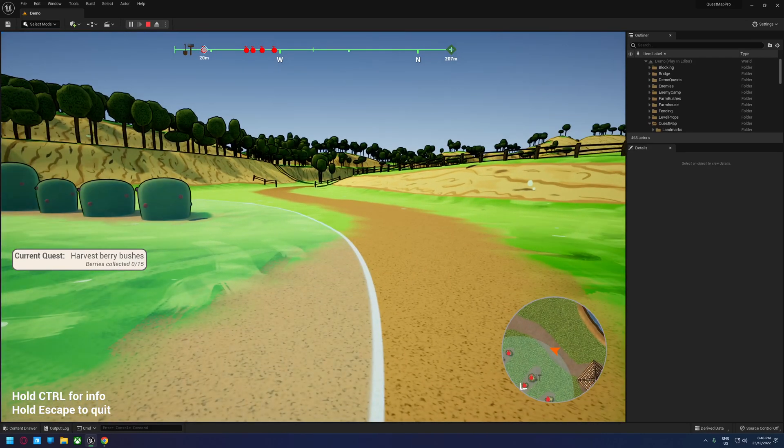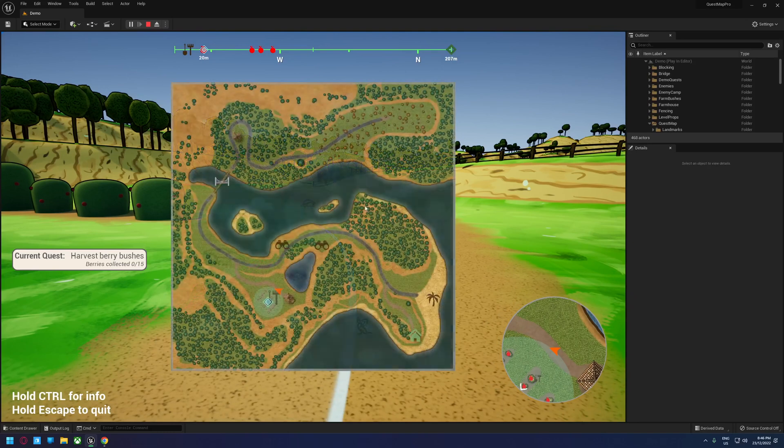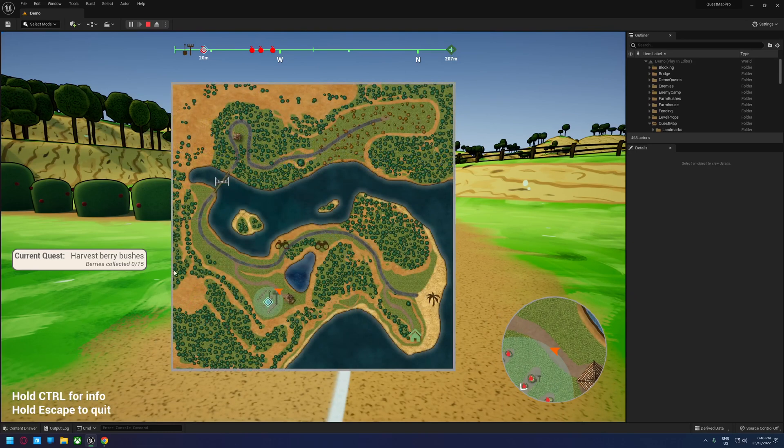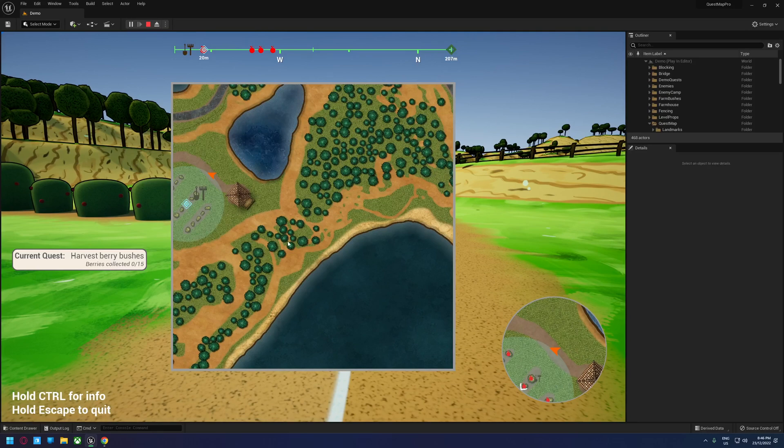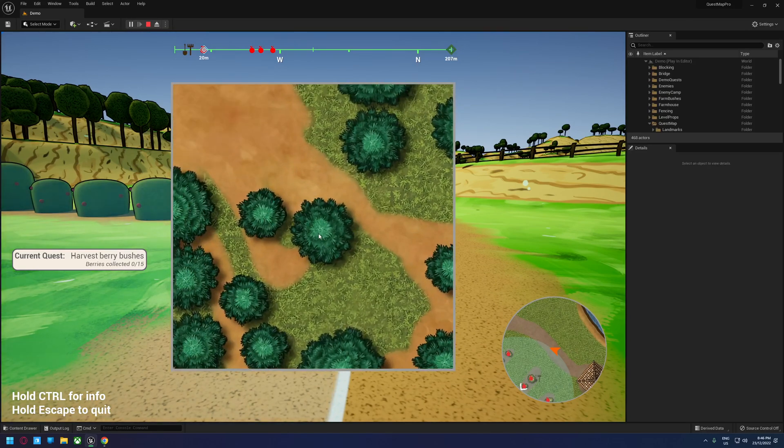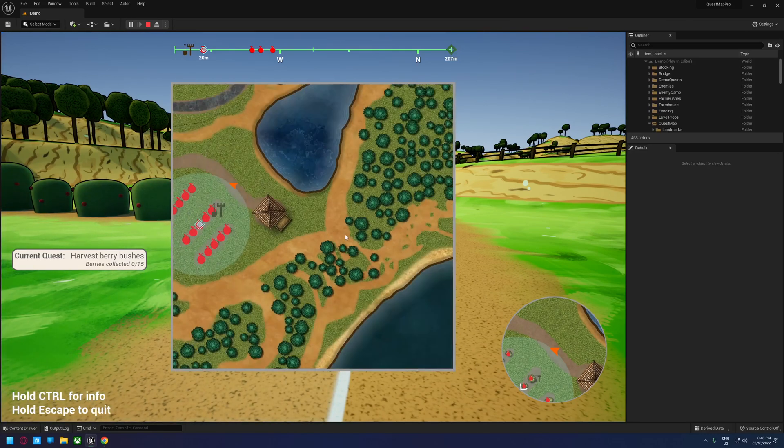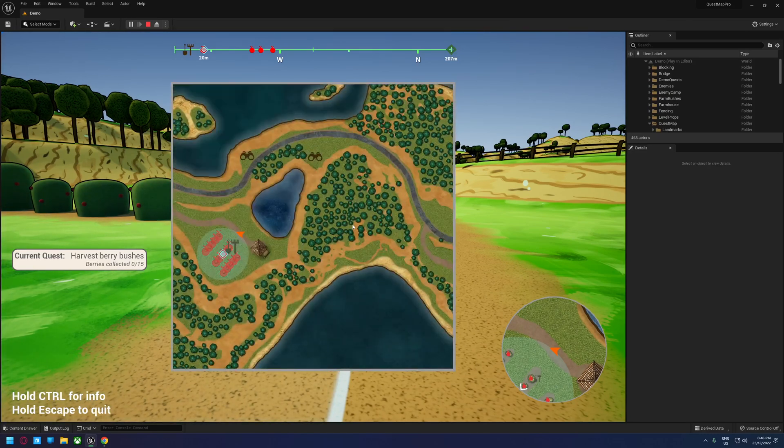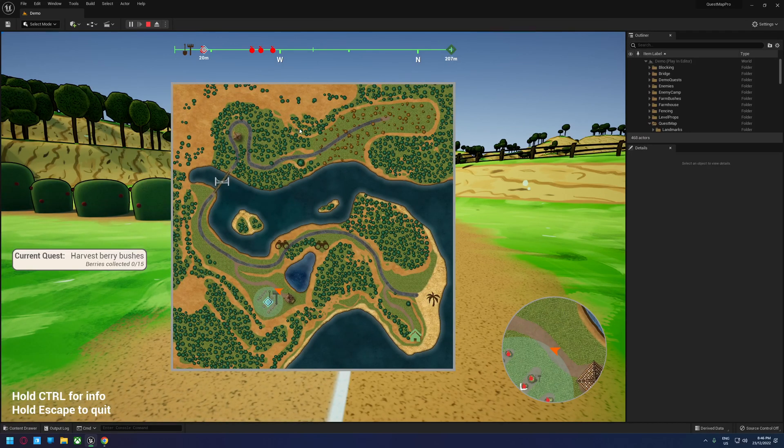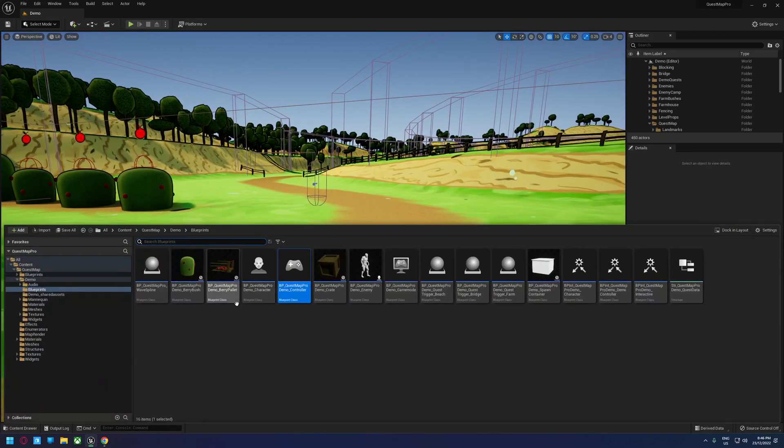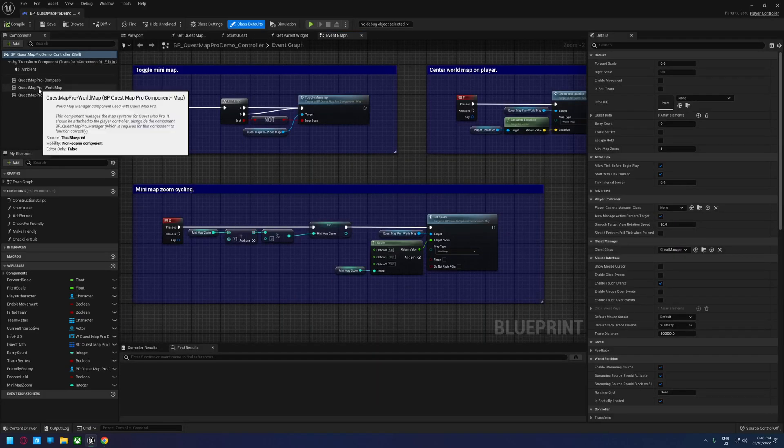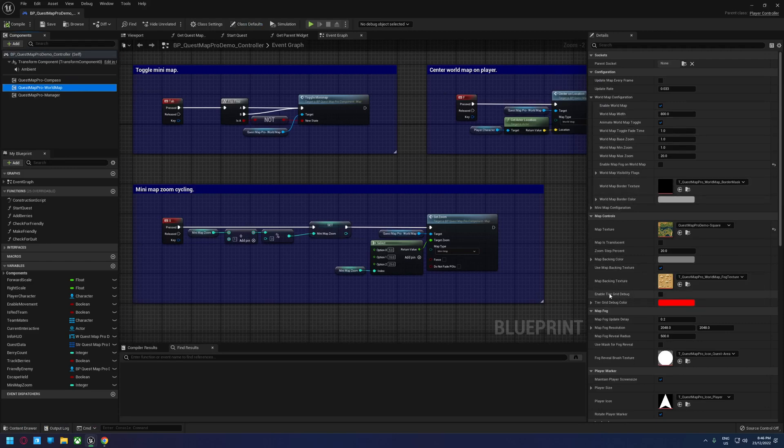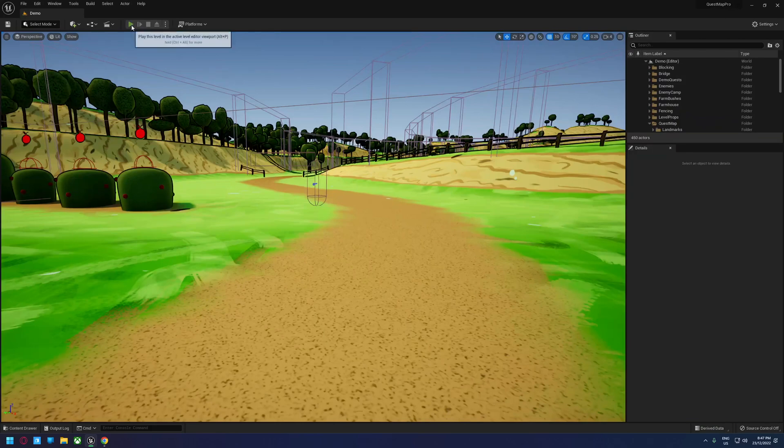One additional thing I would like to demonstrate is that this map here is a 2K by 2K pixel image. However, as we zoom in, you'll notice that we don't really lose a lot of definition in the detail. That is because there is a system at play here where you can use a single image if that's how you wish to do it, or you can use a grid of images. So if I just jump into my controller, I go to the world map manager, and I scroll down and enable tier grid debug, you'll actually be able to see the grid and what it does.